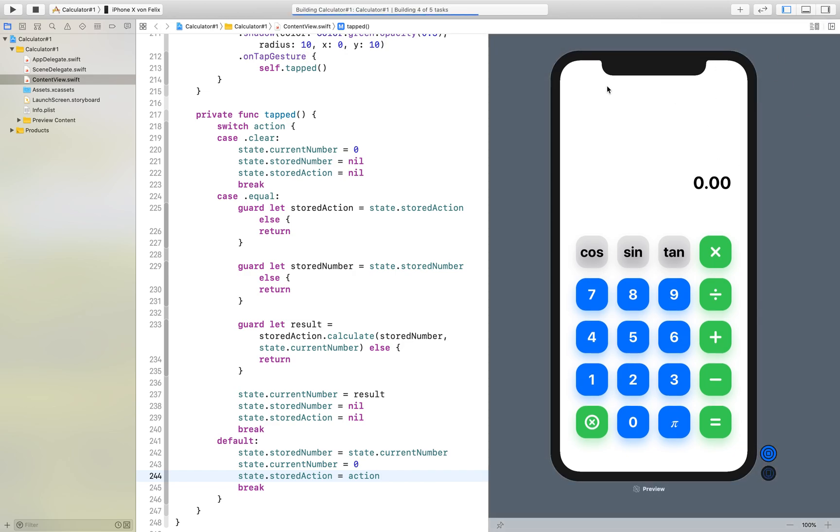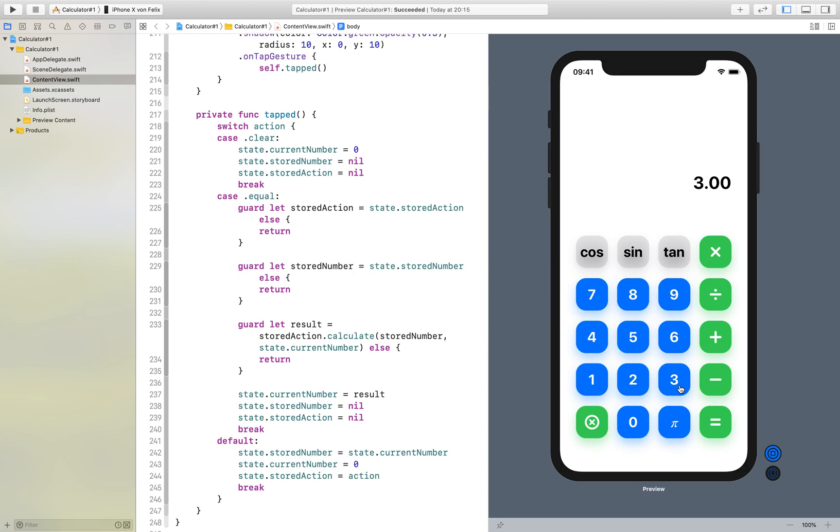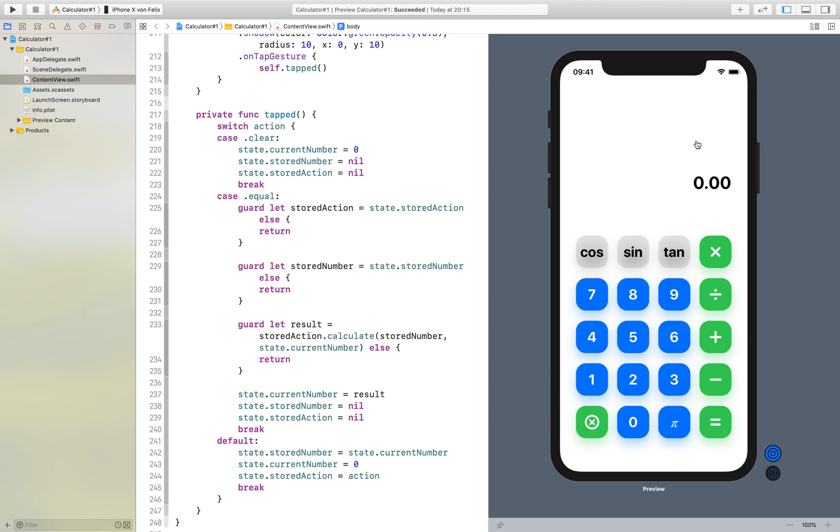Let's see if it works so now 36 plus 4 should be 40 and yeah divided by 10 is equal to 4. If we hit equal another time nothing happens but that's as we want it. If we hit clear it goes back to zero, zero plus one is equal to one of course, plus five should be six. As you can see our calculator works.